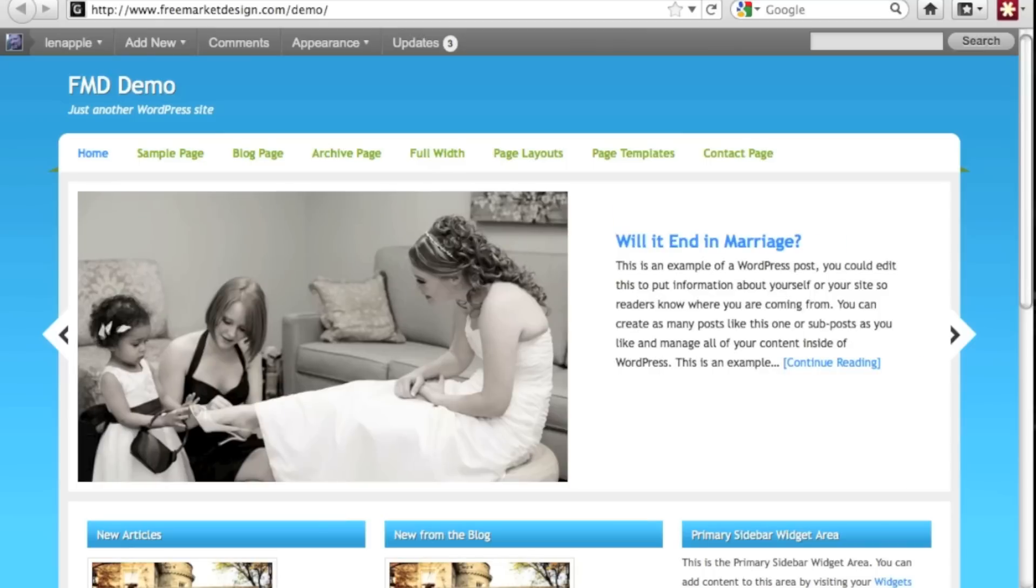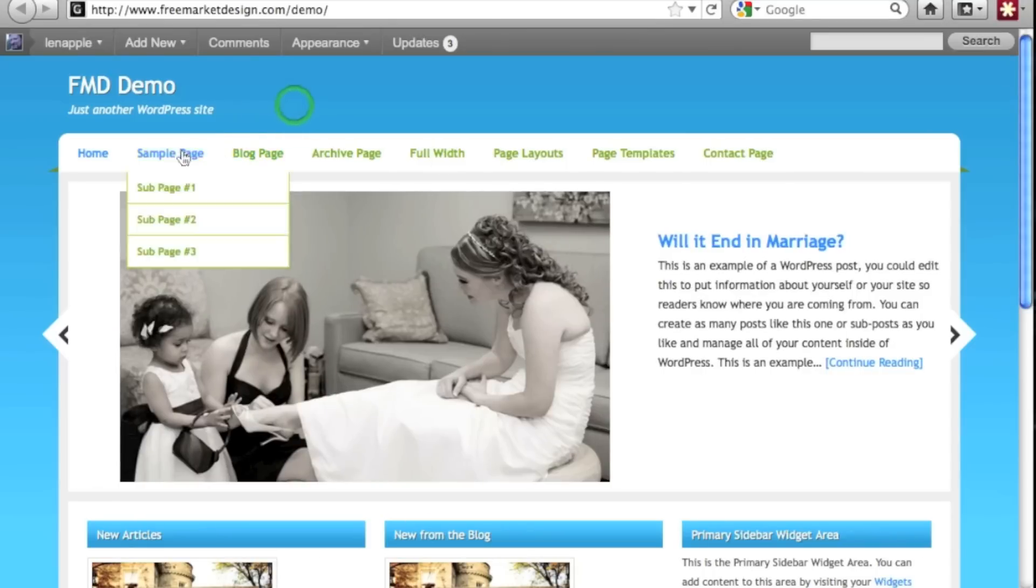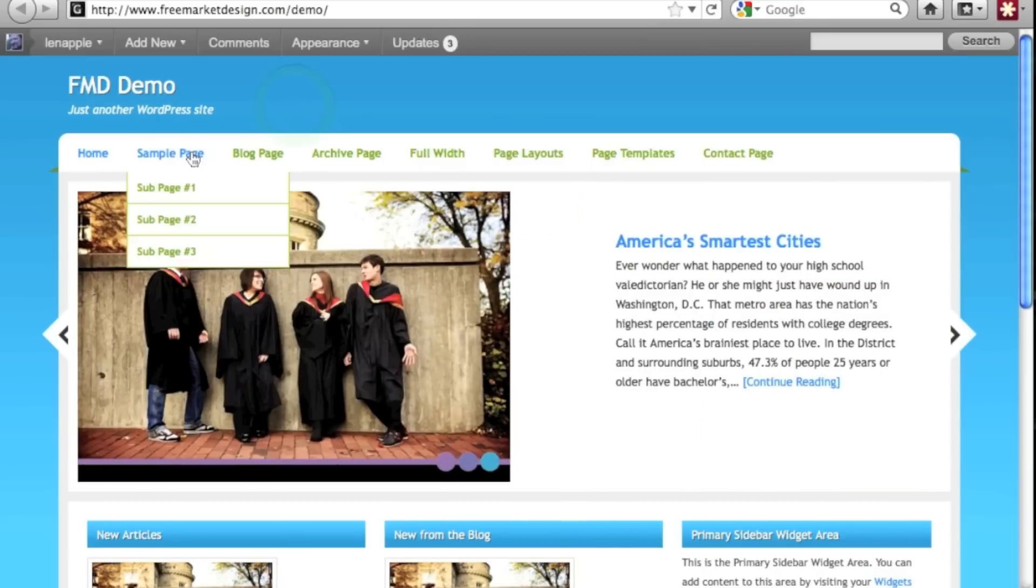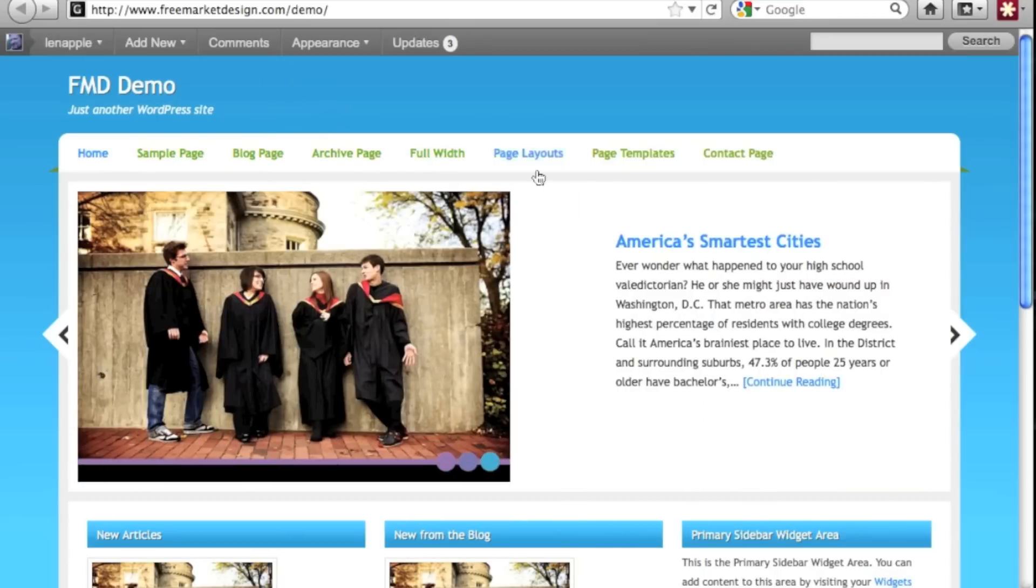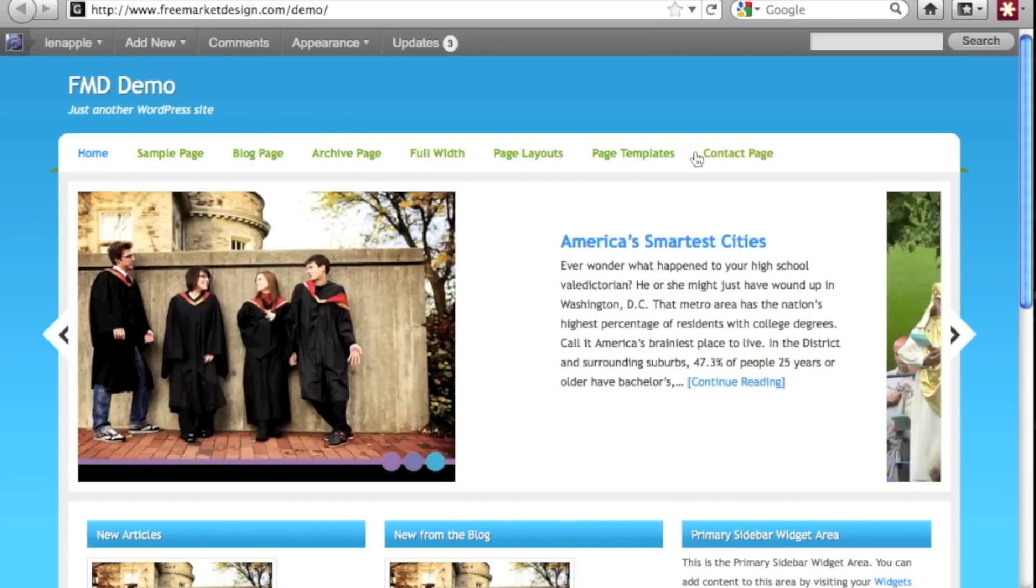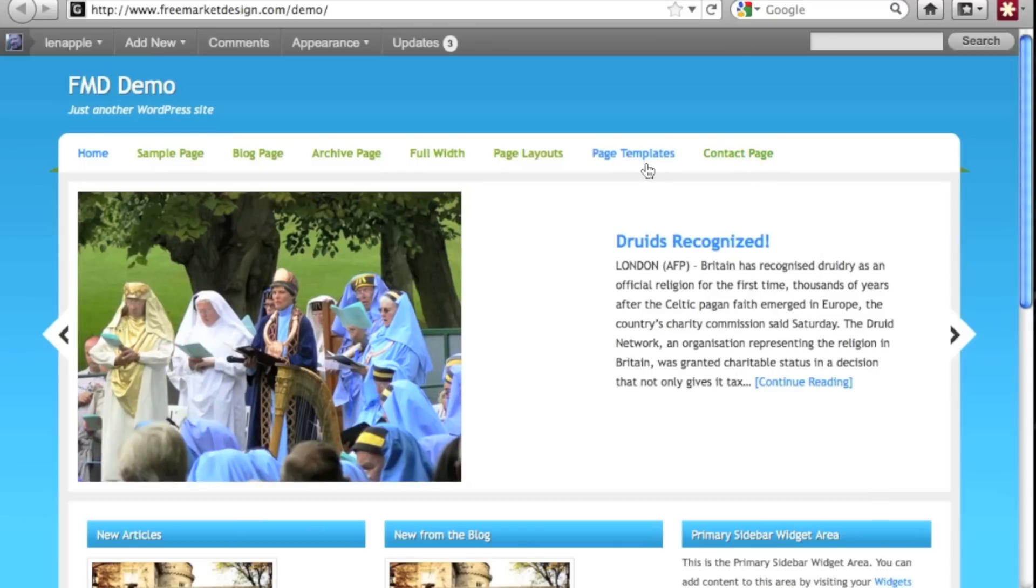Alright, so let's take a look at what we have. This is just an install on a demo site I have but what's going on here in the top navigation bar is it's showing all of the pages that have been created and there might be times you're creating pages you don't want them all to show up and you want to have full control over what pages show up.